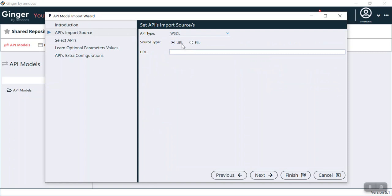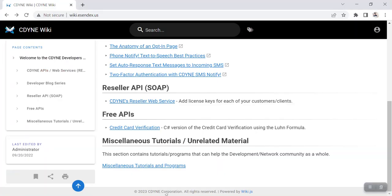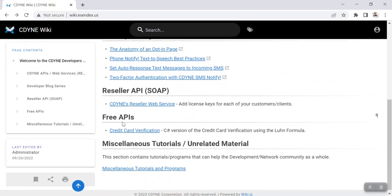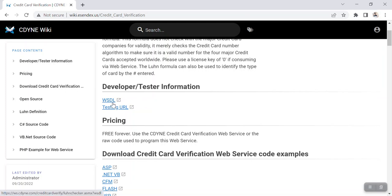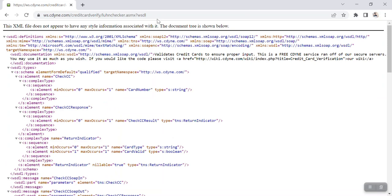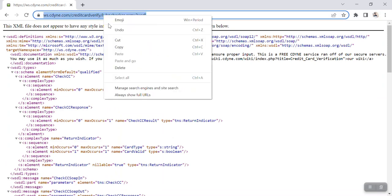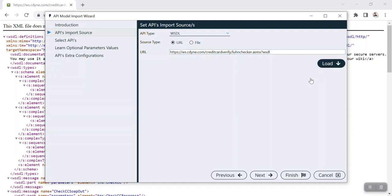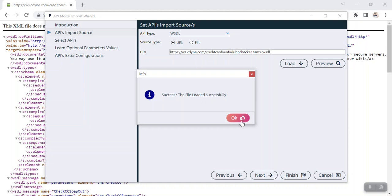For WSDL we can provide a URL or a file. If you go to Google, you can search for a free API for WSDL or normal API testing and you will get various websites. Here you can see a free API for credit card verification. I click on it and get two options: WSDL and a testing URL. I click on WSDL, copy that URL, come back to Ginger, paste it here, and click Load. The file is loaded successfully. Now click next.